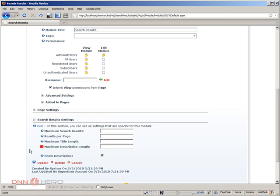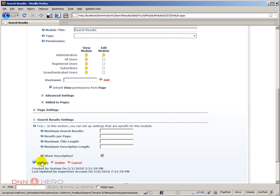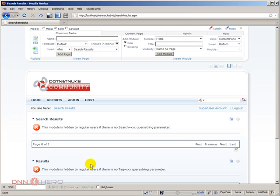And there's also something called show description, which shows more details about the search results. You can switch that on and off. I think this, by default, is off. And I have that checked prior to starting this page. So let's click update.